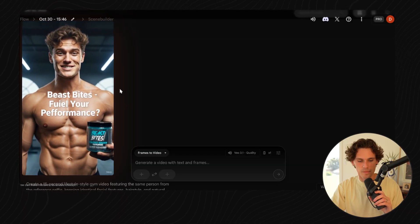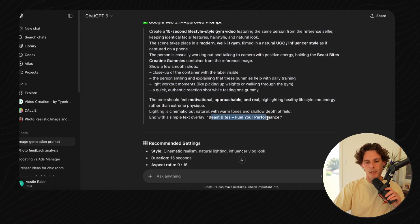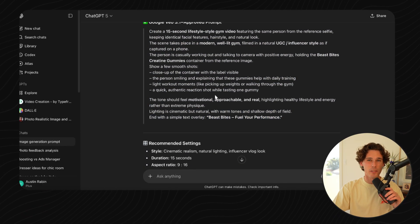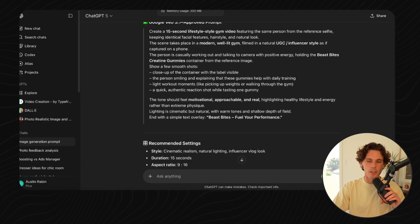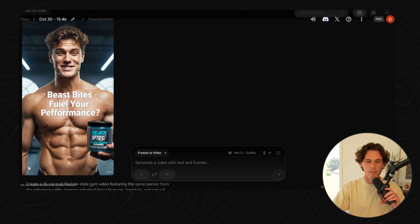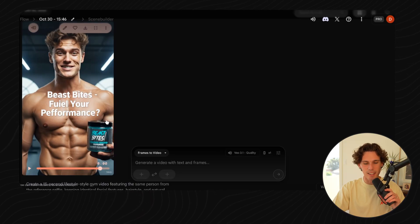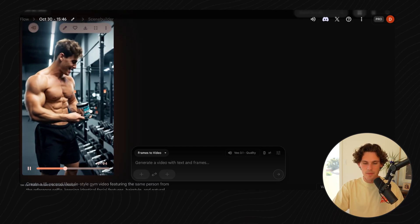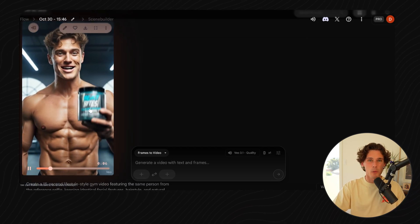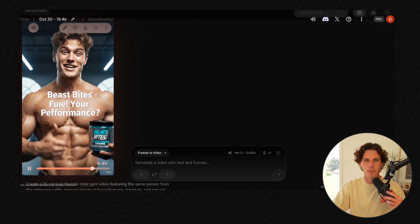It's good, but the only problem is the text. What I actually do now is go back into the prompt and remove 'Beast Bites, fuel your performance' — I'd add that text as an overlay afterward, just using CapCut or something like that. AI is just notoriously bad at generating text. 'Fuel your performance' — it's just so close but not quite. The AI-generated video looks good, the quality is good. Maybe it's not as hyper-realistic as Sora, but it allows you to input things like 'shirtless' that Sora would flag.